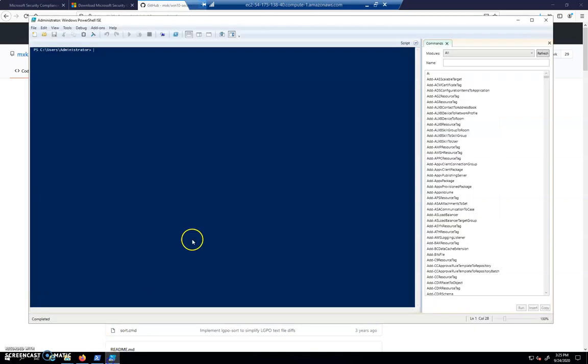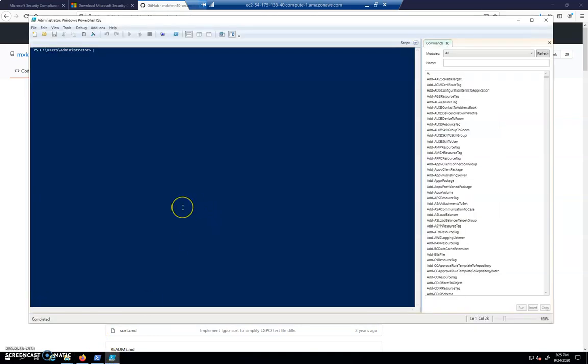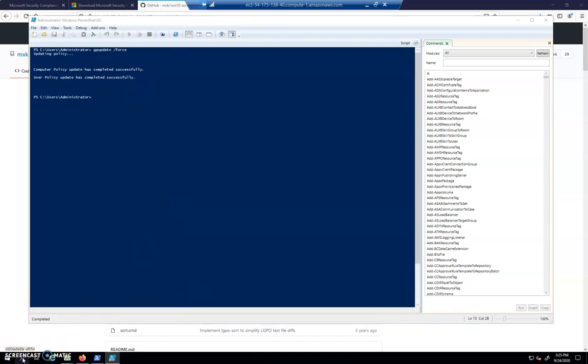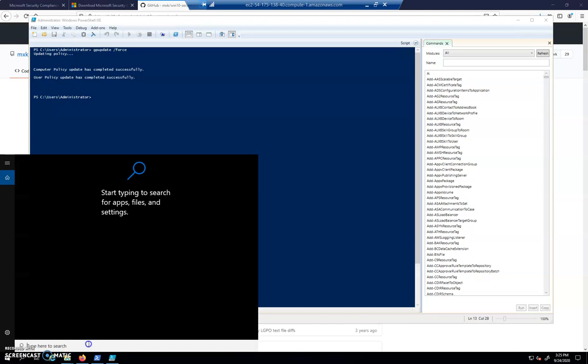Once we've done all of that, we jump into our PowerShell and we do our GP update slash force. This is where it would throw an error if we don't have templates that match the policies. Hopefully, we have everything in place that's necessary to make all the configurations. So now we've updated our policy from a secure baseline we found somebody's given us on GitHub.